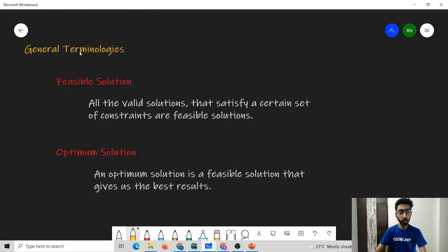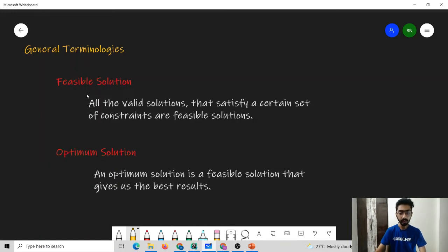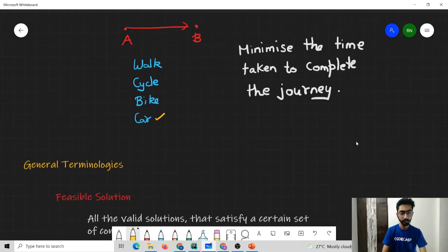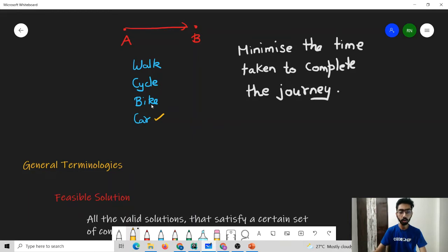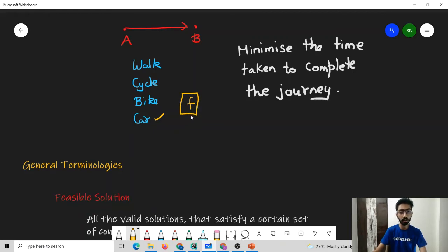Let us understand a few general terminologies related to greedy algorithms. Feasible solutions are all valid solutions that satisfy a certain set of constraints. An optimum solution is a feasible solution that gives us the best result. In our example, walking, using a cycle, using a bike, or using a car are all feasible solutions, but using a car would be our optimum solution. Note that the optimum solution is always a feasible solution.